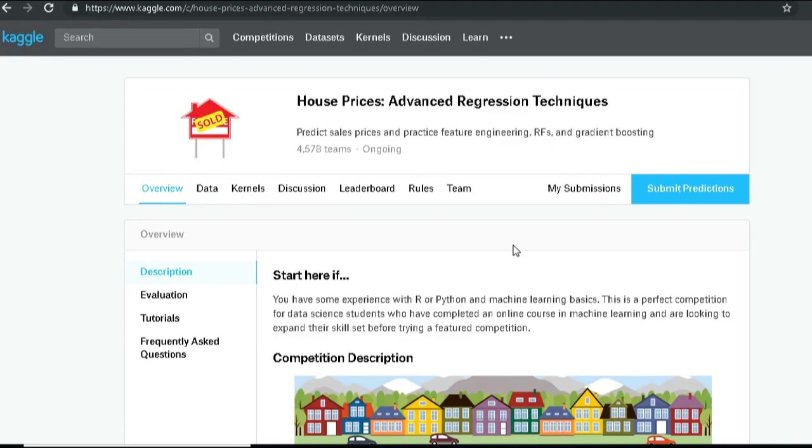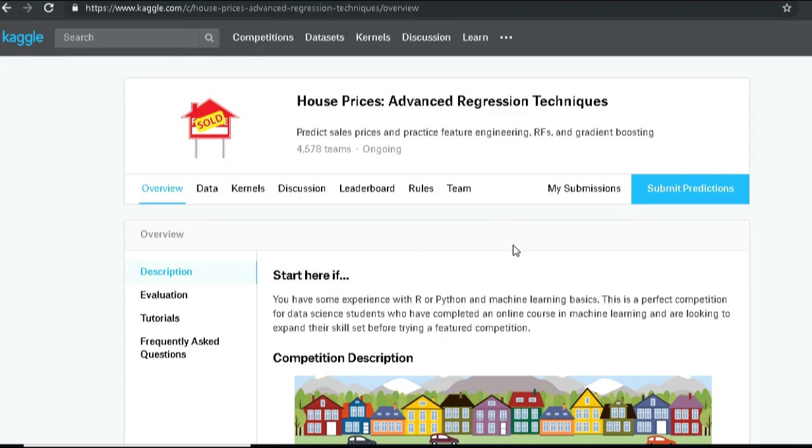Now before we actually start coding and getting overwhelmed with the syntax and libraries, what we are going to do is first lay out a simple approach to tackle such a machine learning problem. In this project we are going to use Google Colab, and even before jumping into Google Colab, we are going to first clearly understand what the problem is.